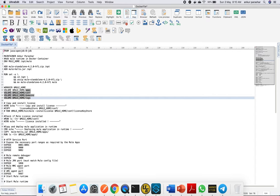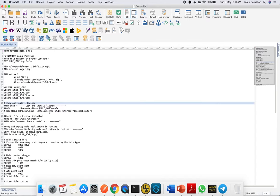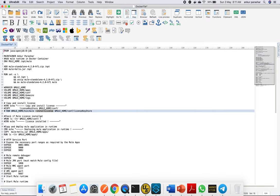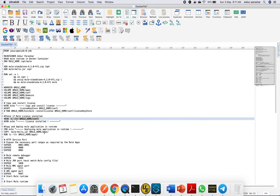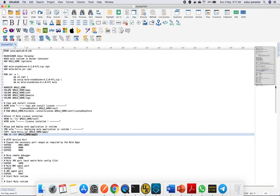This particular command installs the Mule license if you're using enterprise edition. You can copy the license key to the same folder location, copy it to conf, and run the '-install-license' command to get it installed. This command cross-checks if it's available in conf for debugging purposes. After that, we copy mule-hello.jar to MULE_HOME/apps and verify it's copied properly.